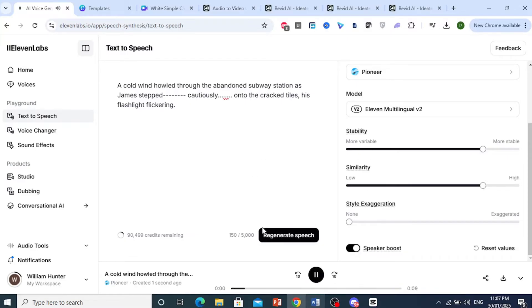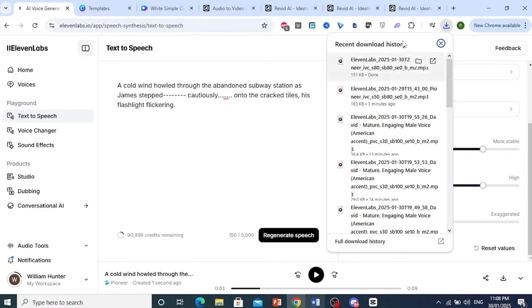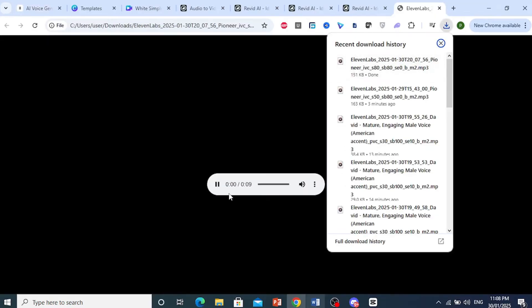'A cold wind howled through the...' As you can see, that literally sounds like me. So what you want to do now is go ahead and download this, and you can use this audio clip for anything to make YouTube videos.